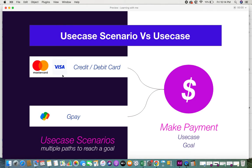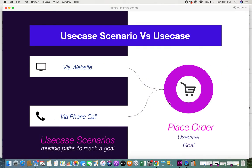Another scenario is where the user doesn't have a card in hand. In that case, the user might have a GP account and will be able to make a payment through that — this is another scenario to consider when providing a payment feature. Let's look at one more example: placing an order. When the user wants to place an order there can be different ways to do so. For instance, a user who has logged into the website can choose items and place an order.